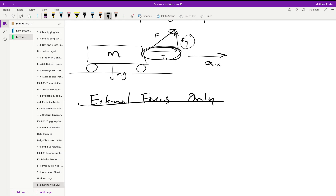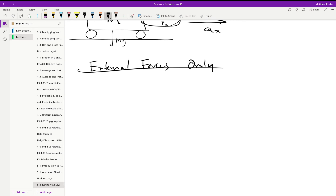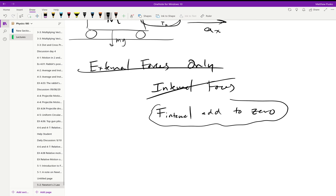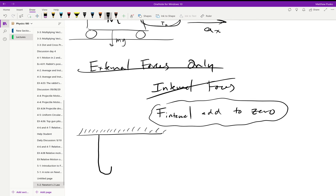We don't deal with internal forces — internal forces cross a line through the system. Internal forces add to zero, so they won't cause an acceleration. A good example is someone hanging on a platform with a pulley. The person is standing on the platform, the platform is massless, so all we have to worry about is the mass of the person, and they're applying a force.